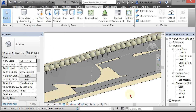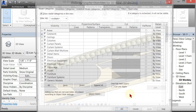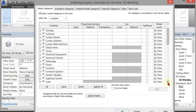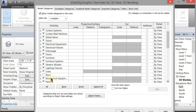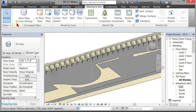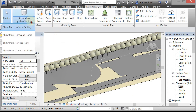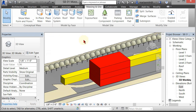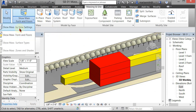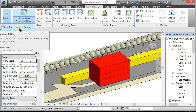If I type VV and scroll down a little bit, you'll see that Mass is not checked in this view. Revit has the setting Show Mass Form and Floors, which will turn your masses on in all views — that's good to know about. I'm going to go to Show Mass by View Settings for right now.